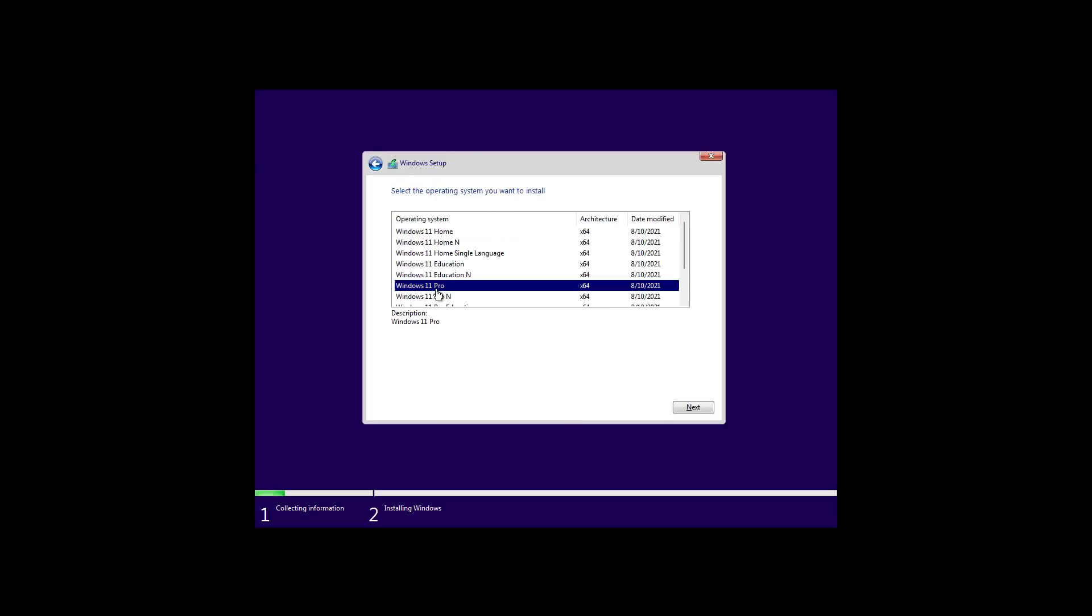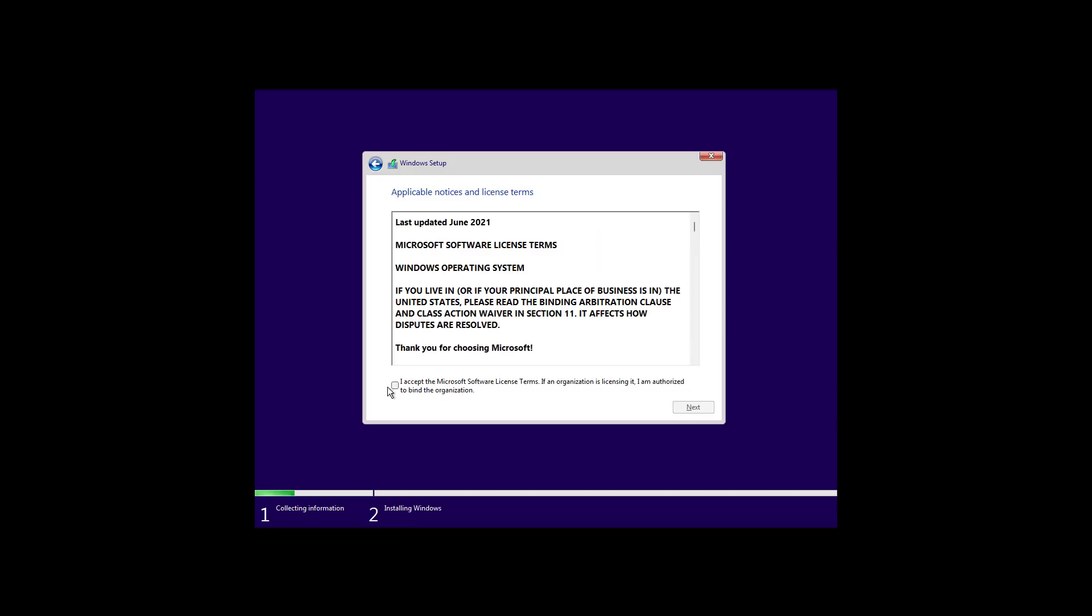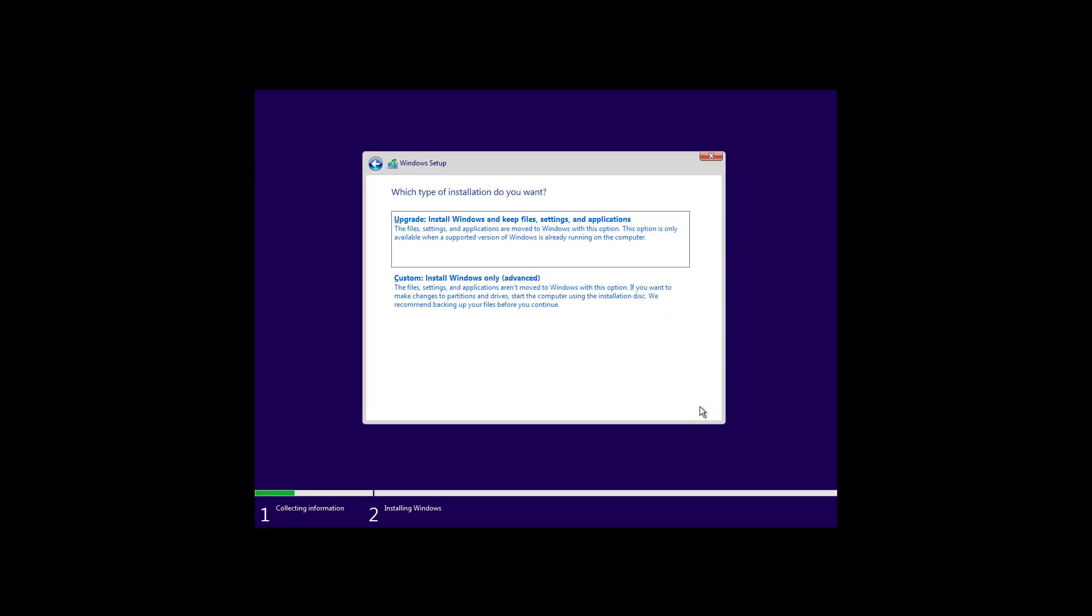Select the operating system you want to install. And this one has to match the license key that you have. And then click Next. I'm just going to accept the license and I'm going to click Next.